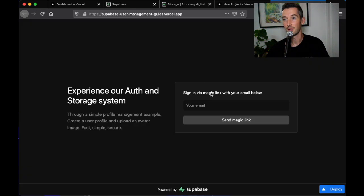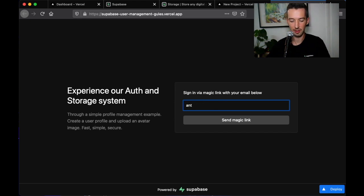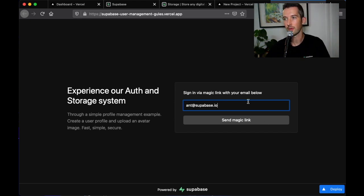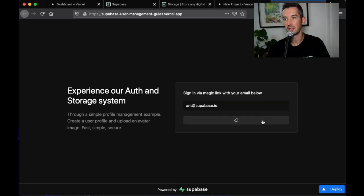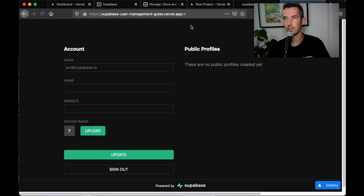Now this is part of the Superbase storage demo so you can enter your email here, send yourself a magic link. I'll just drag up my mail and hit confirm.